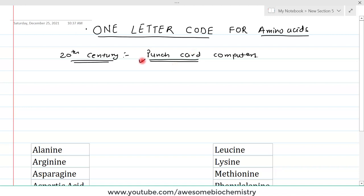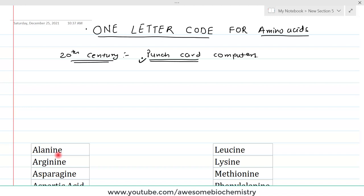The major limitation of these punch card computers was that they had very limited storage capacity and very limited processing power. So if we started to enter the amino acid sequences of all proteins in their full form, it would require very large data space, and the interpretation or processing of these amino acid sequences would be very slow.